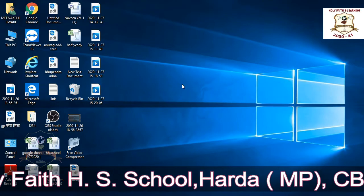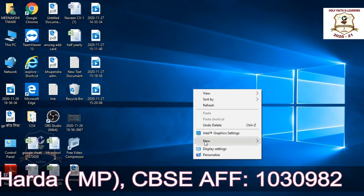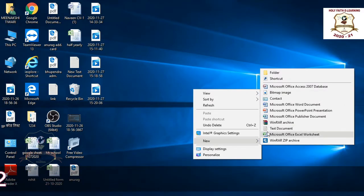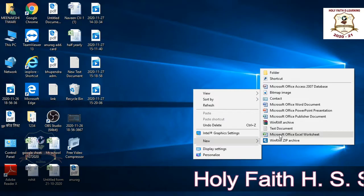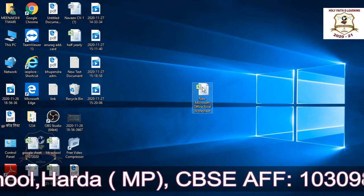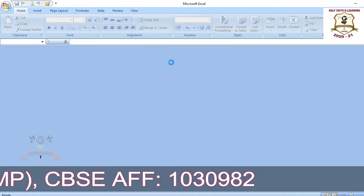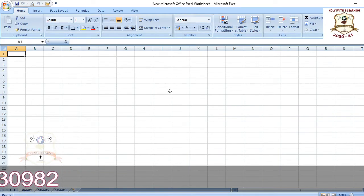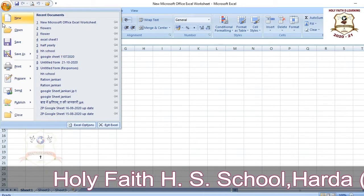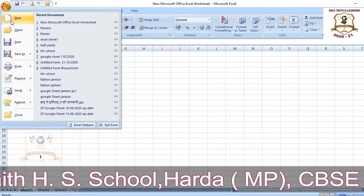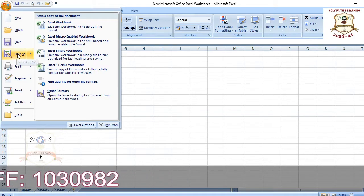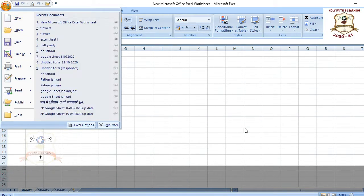To open MS Excel, right-click anywhere on the desktop — a list will appear. From that list, select the New option; again a list will appear on the right side. From there, select Microsoft Office Excel. An icon will appear, so double-click that icon. This is your Microsoft Excel worksheet. The Office button, when clicked, shows a list — you can open a new blank workbook, open an existing workbook, save it, or save it with a new name.